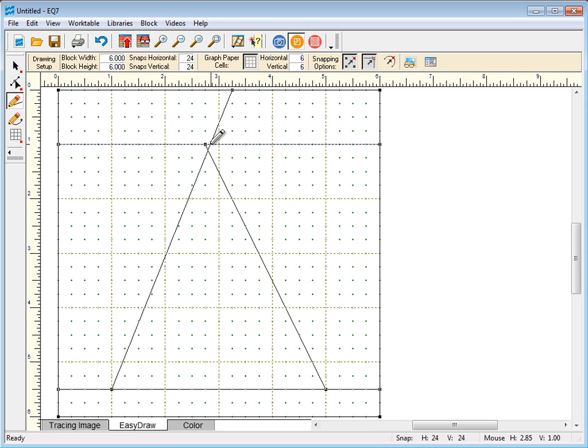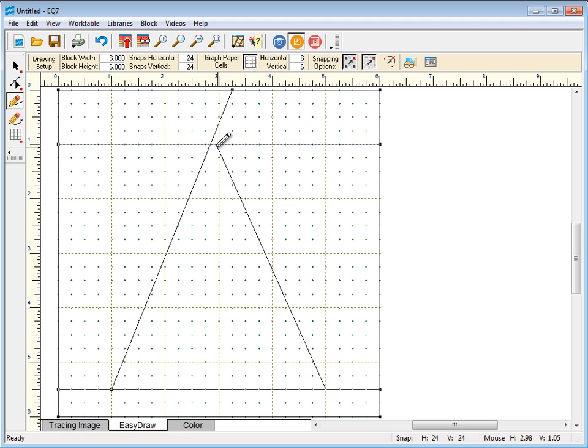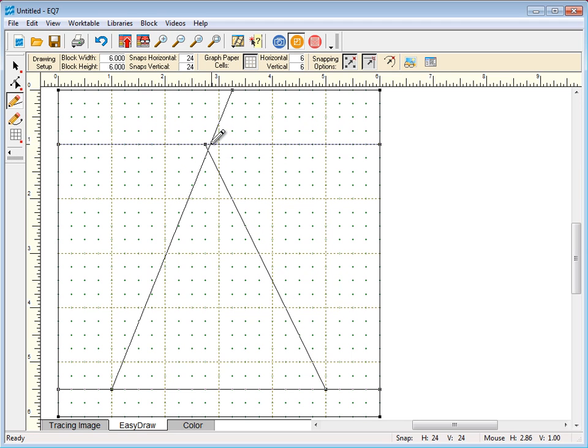It jumps to the closest snap point. Let's see that again. Try to release right over the intersection, and again it jumps to the snap point, as it should do.